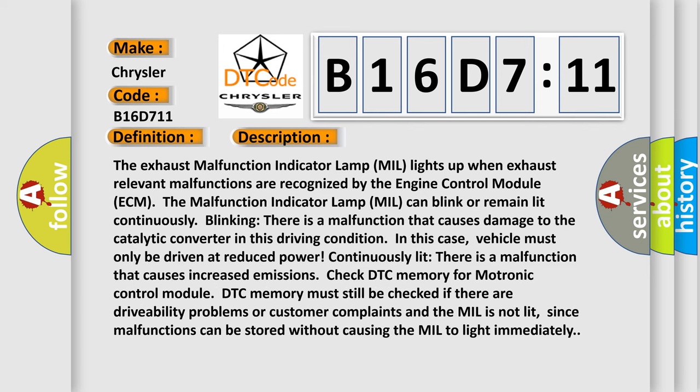The exhaust malfunction indicator lamp MIL lights up when exhaust relevant malfunctions are recognized by the engine control module ECM. The malfunction indicator lamp MIL can blink or remain lit continuously. Blinking, there is a malfunction that causes damage to the catalytic converter. In this driving condition,